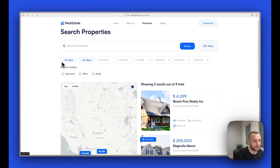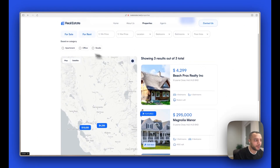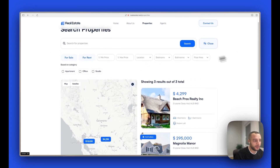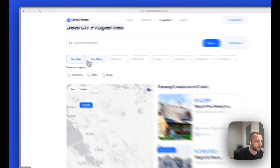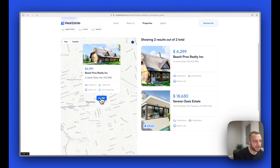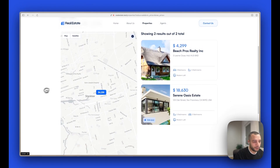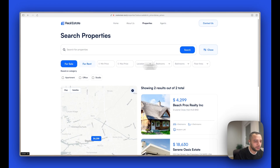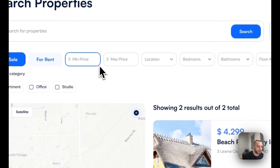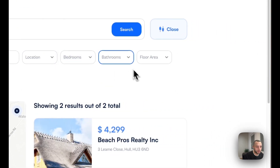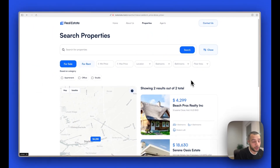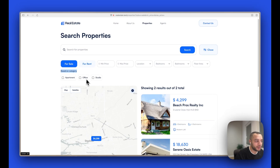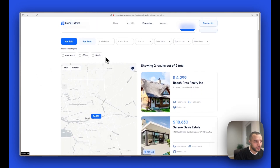On this map we show every property with its location — you can click and see the property. If you have more properties, you can filter them; for example, filtering for 'for sale' will show only those properties. This search can be closed or expanded to show filters — we have filters for minimum price, maximum price, location, bedrooms, bathrooms, floor area, and configurable categories such as apartment, office, or studio.